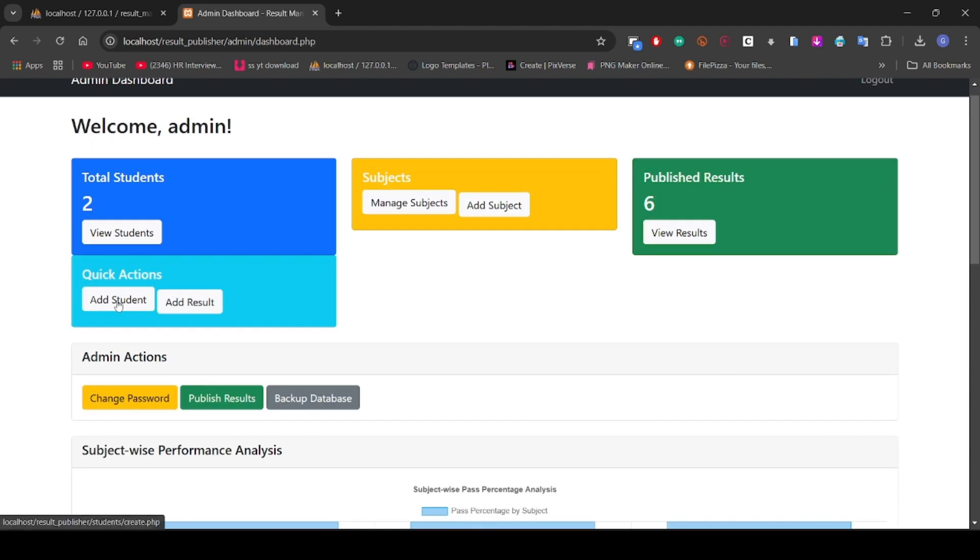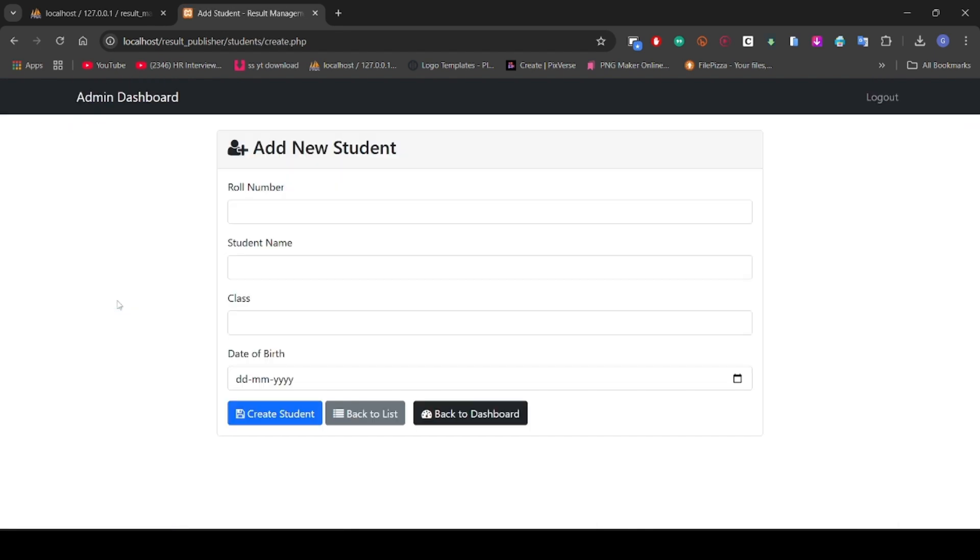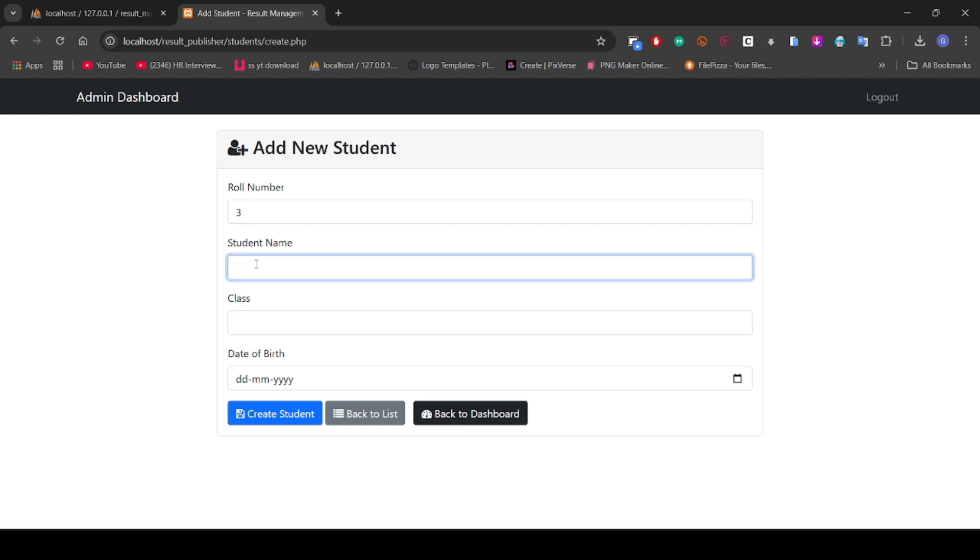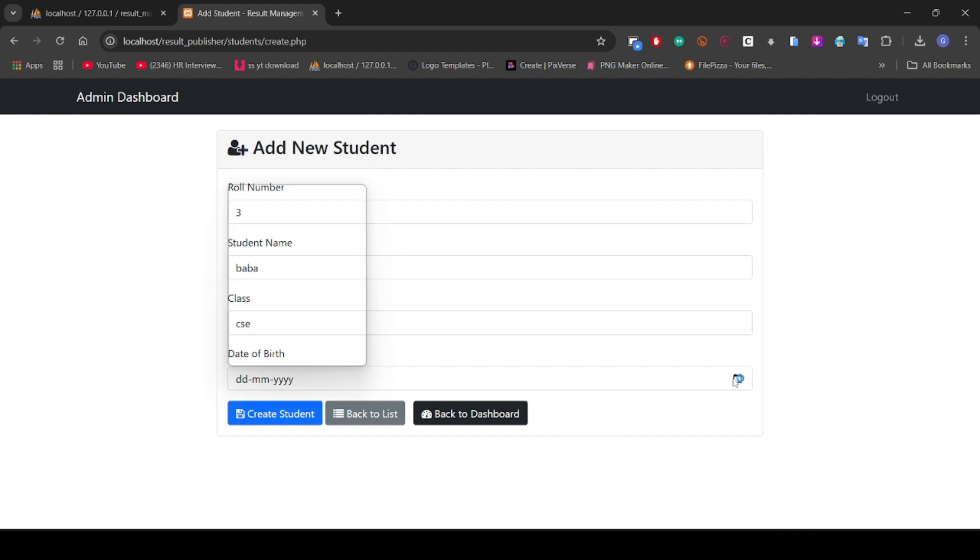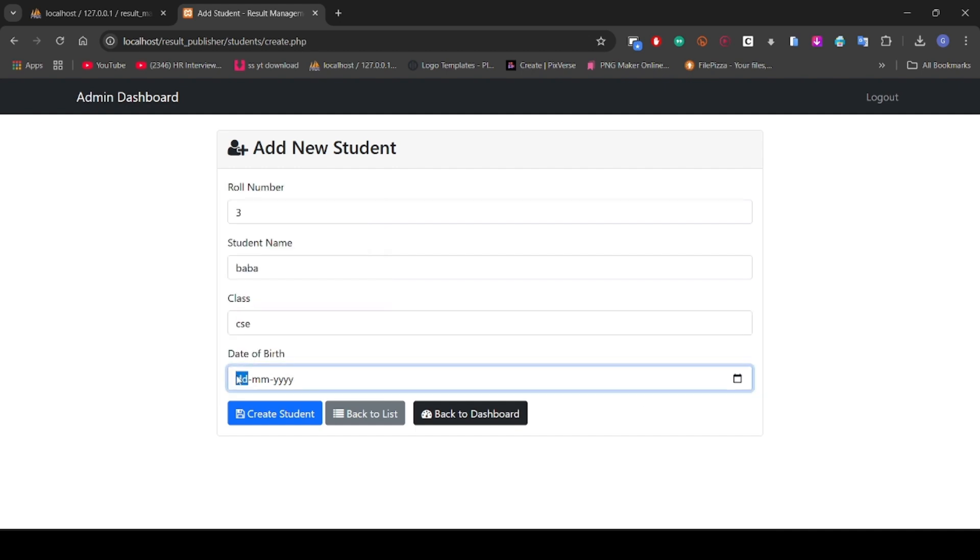I'm going to show you some quick reference. To add students, I'm going to add another student. Enter the date of birth and other details.